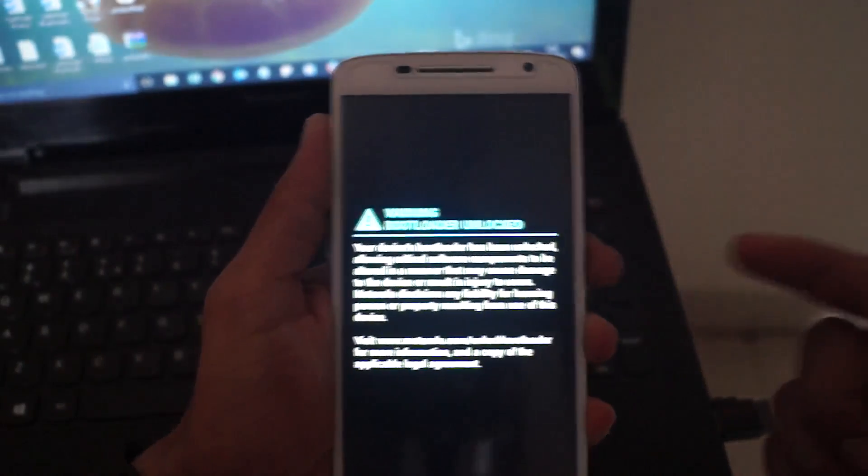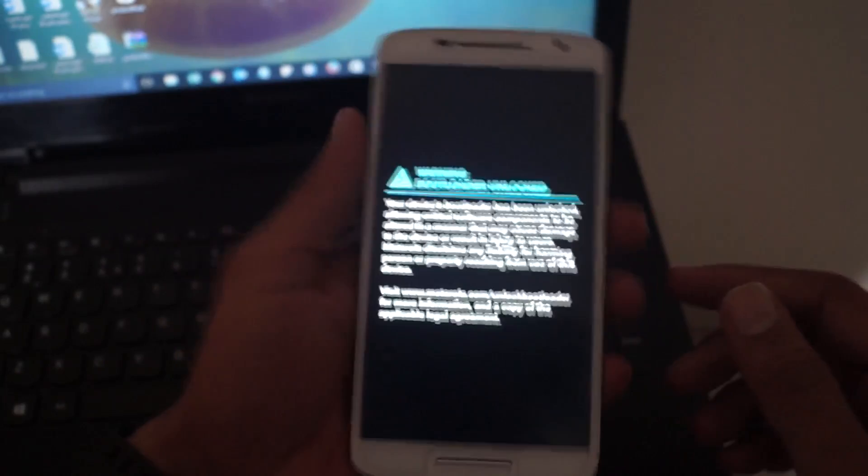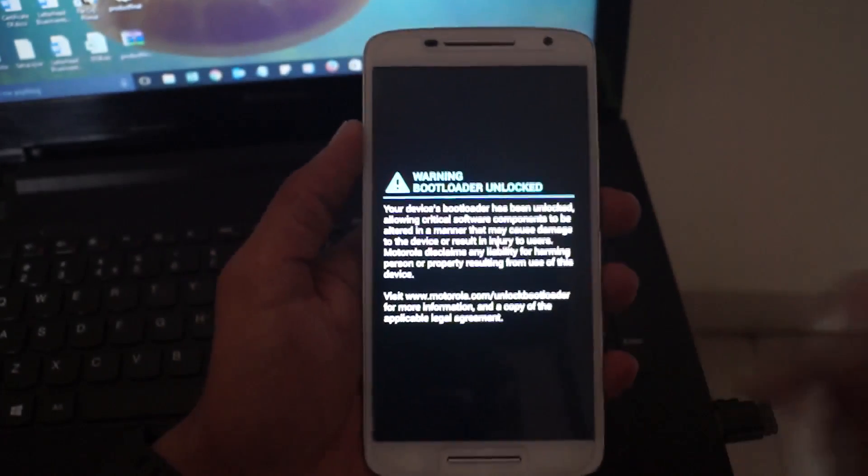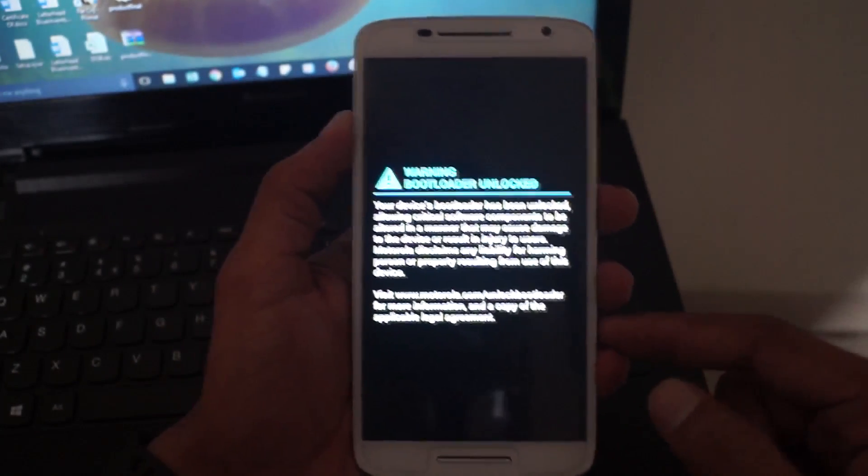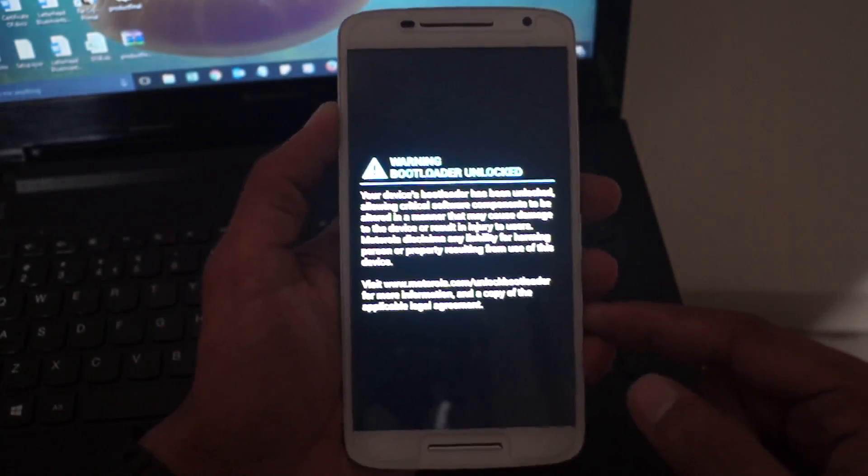Don't worry about this logo. It will now enter the custom recovery mode that you have flashed a minute ago.